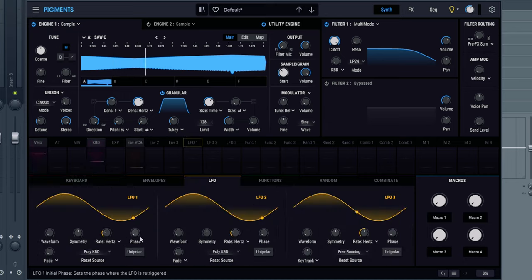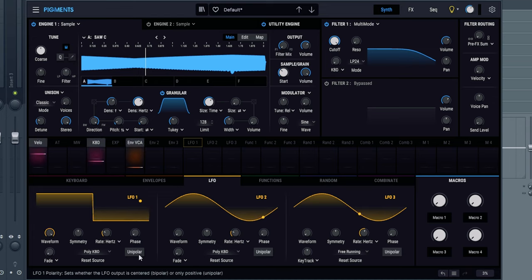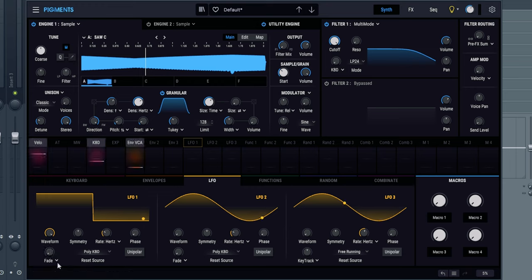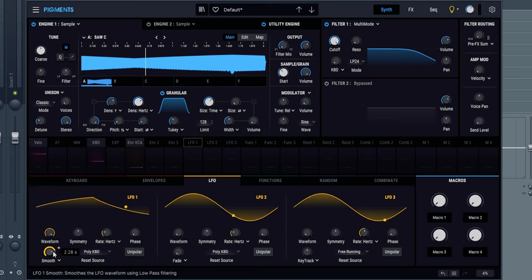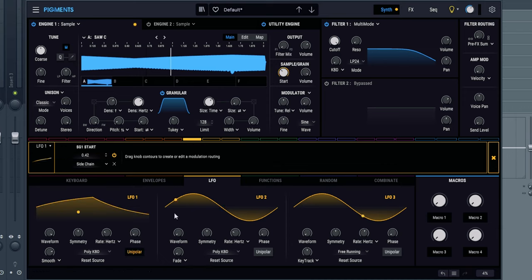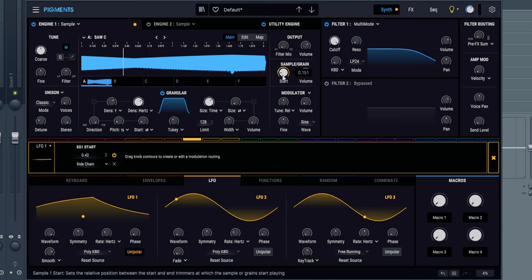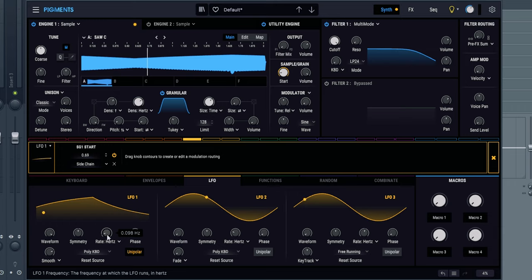We're also going to add some motion inside the sample start. I'm going to get an LFO. I'm going to get the waveform all the way to sample and hold. I'm going to get the fade into smooth, and this is going to give me a random motion. I'm also going to put unipolar in there. So right now, I basically have the sample start moving around, but I'm also going to get it slower. So the sound is not going to be always the same.